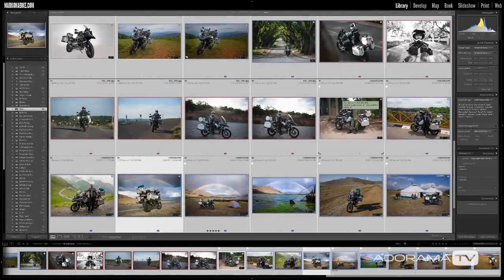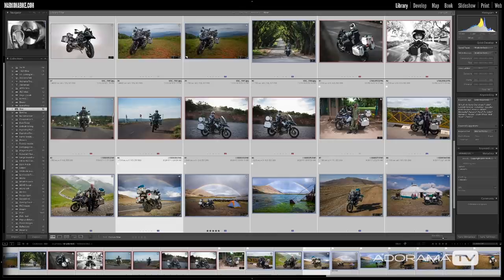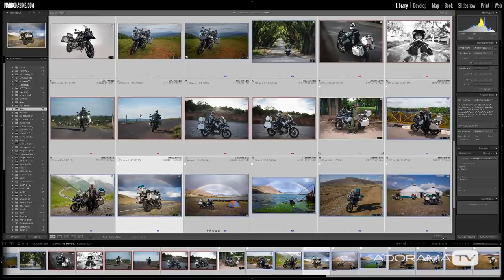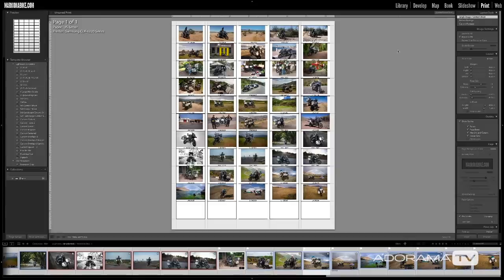I'm in the library module of Adobe Photoshop Lightroom Classic CC and before we jump over into the print module, I need to mention that the print module only allows you to work with images that are currently selected or those that are in collections. So if you don't have any images in collections, make sure you do that first so you can work with them properly. I've got my images in a bike collection — motorcycle images from a ride around the world.